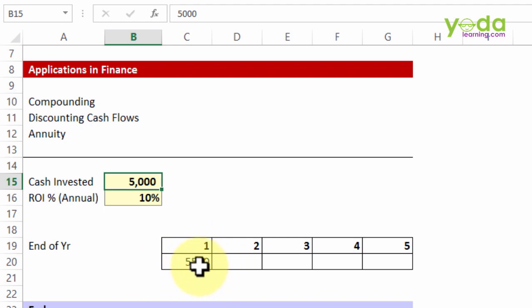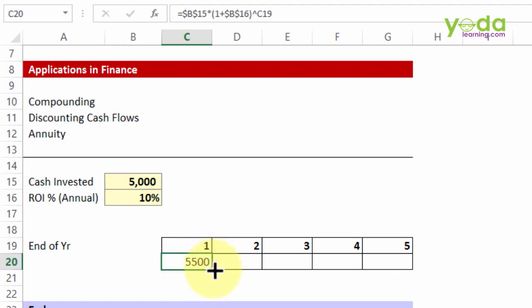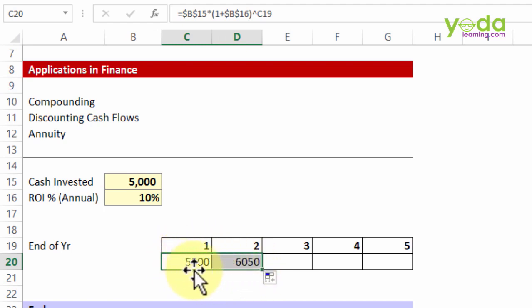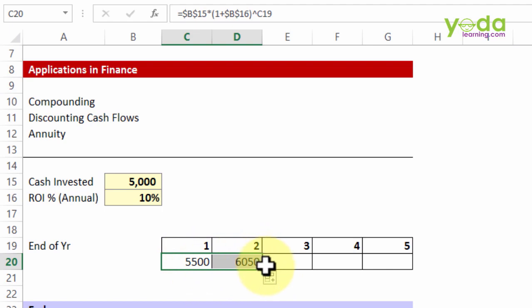So the same formula if I copy paste to the next cell, it says 5,500 plus 550 that happens to be how much? 6,050.